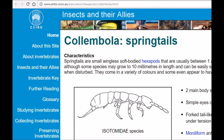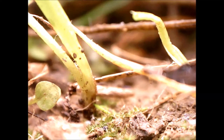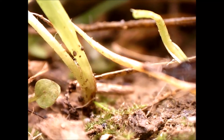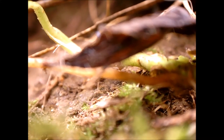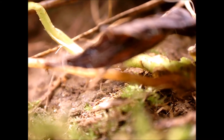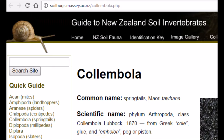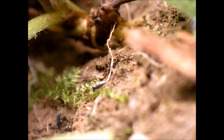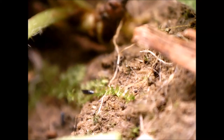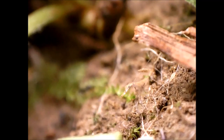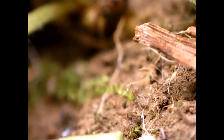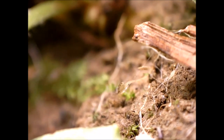One source says: "Springtails reproduce rapidly and a single life cycle may take just three to five weeks from hatching to maturity." Another source says: "The lifespan of springtails is short, usually less than a year, although some species live longer. Many springtails are opportunistic species capable of rapid population growth."